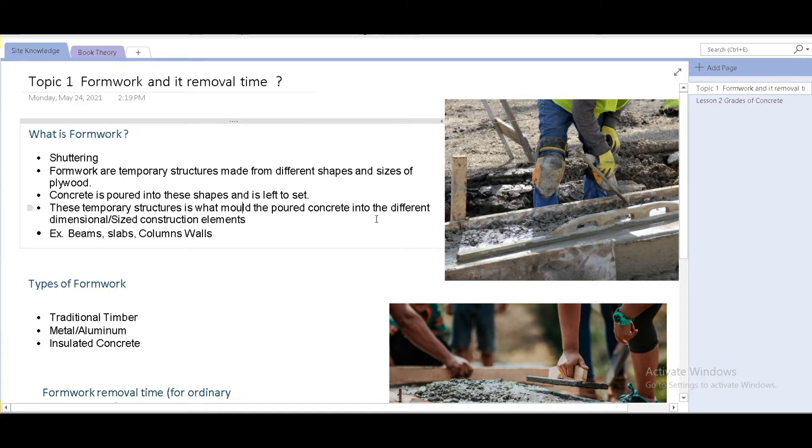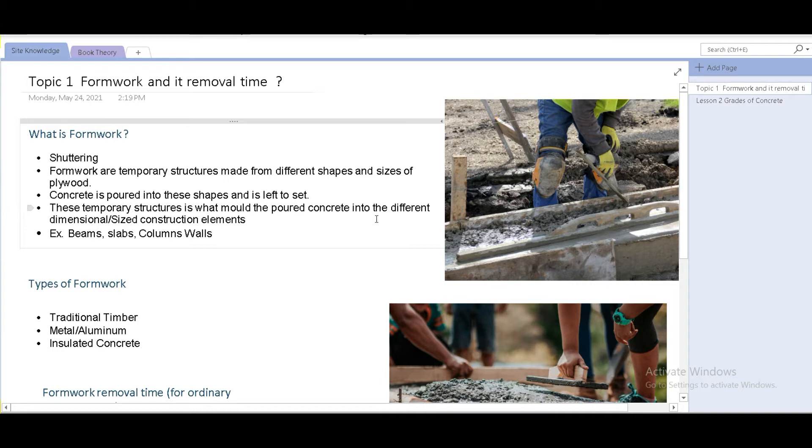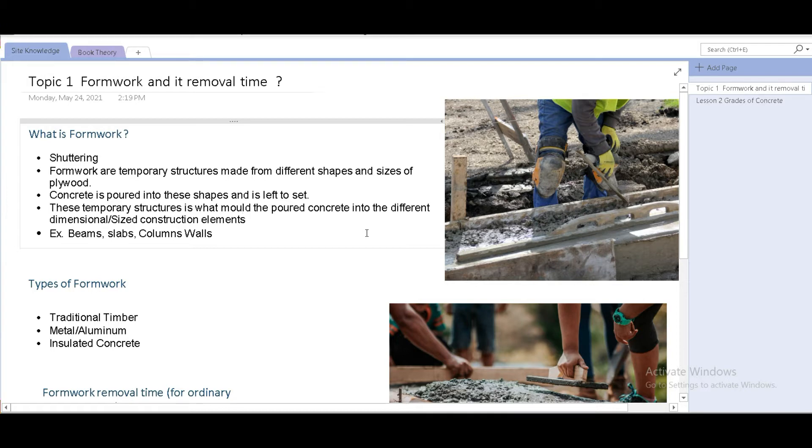What exactly is formwork on site? What do you understand when you hear the word formwork or shuttering on construction sites? Well, they're one of the most major components of construction process. In fact, it wouldn't be wrong to say that they're the first things you would see when you enter a construction site.